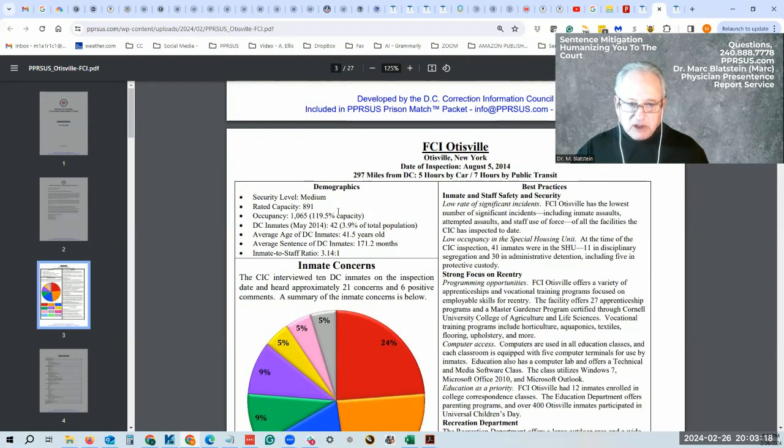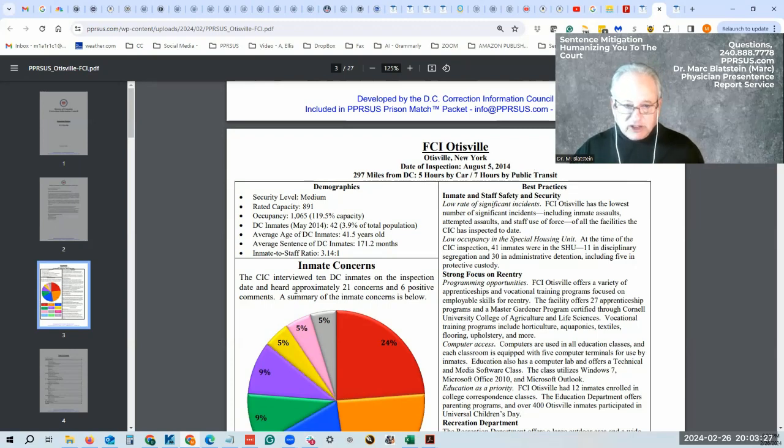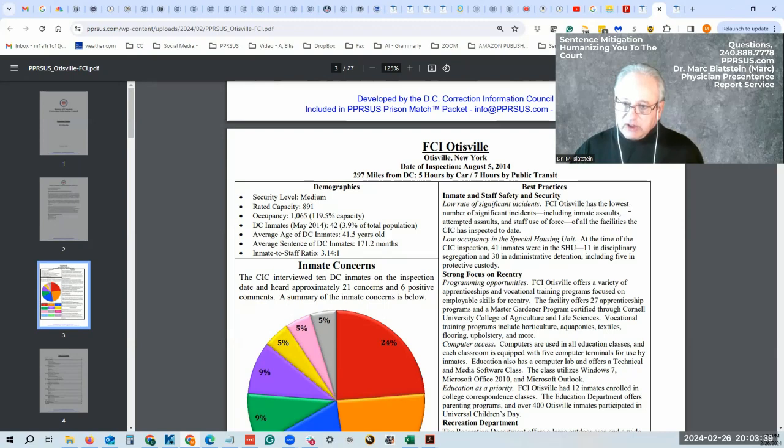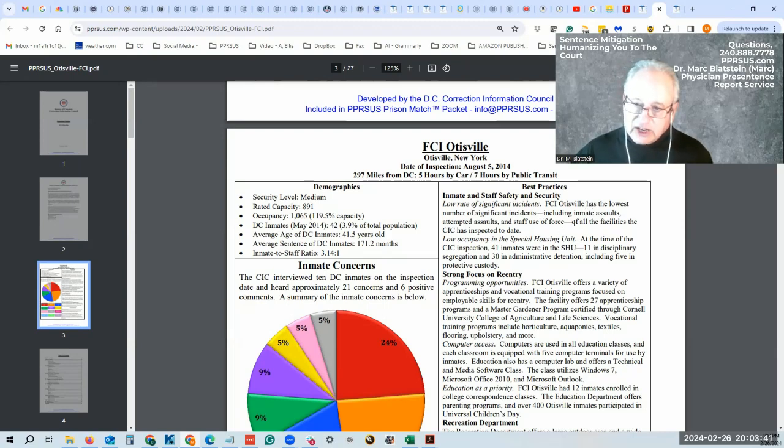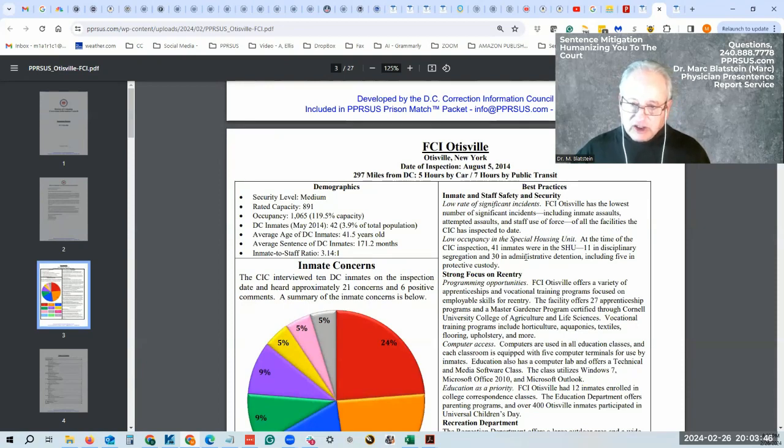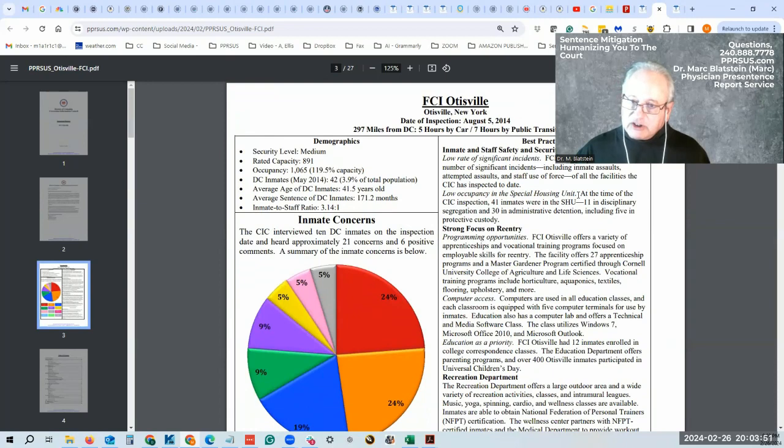They give the medium capacity, what's the occupancy. So it's over capacity as of this particular report from 2014. It reviews best practices at the low rate of significant incidents. FCI Otisville has the lowest number of significant incidents, which includes inmate assaults, attempted assaults, staff use of force, et cetera.